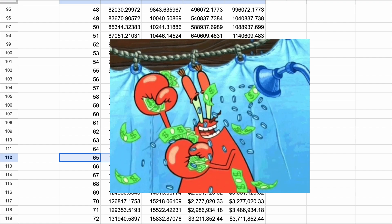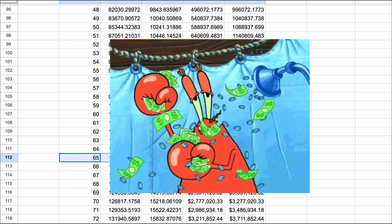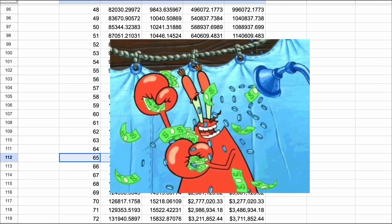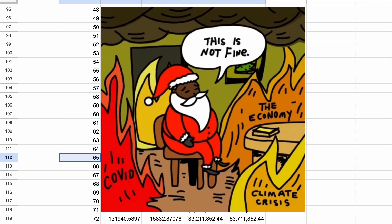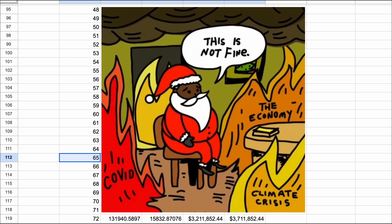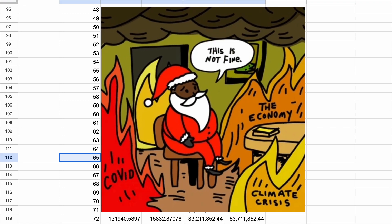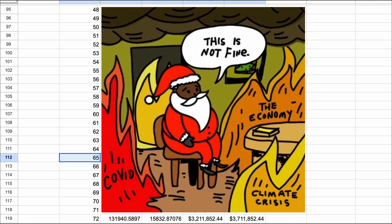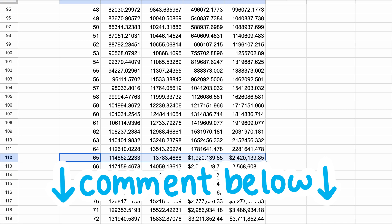So some might say that this level of wealth creation is within reach of almost all U.S. households. Someone else might counter, though, there's no way to save 12% and buy a house on a median income in many cities. You all can battle that out in the comments.